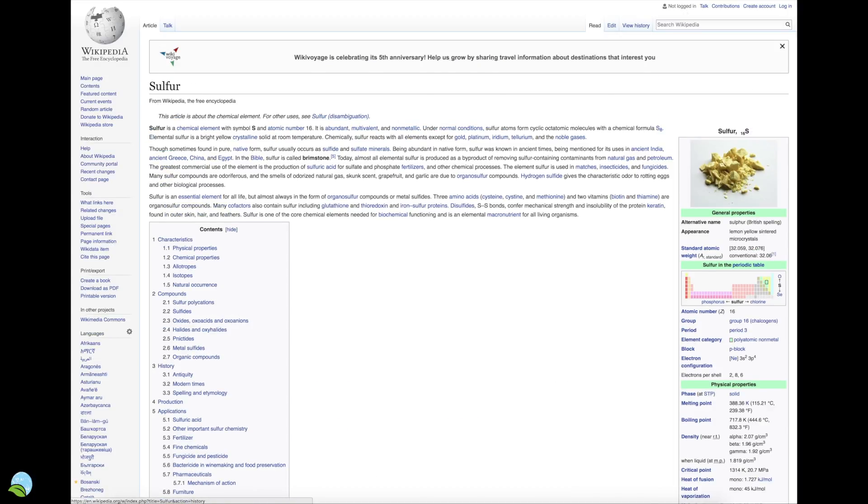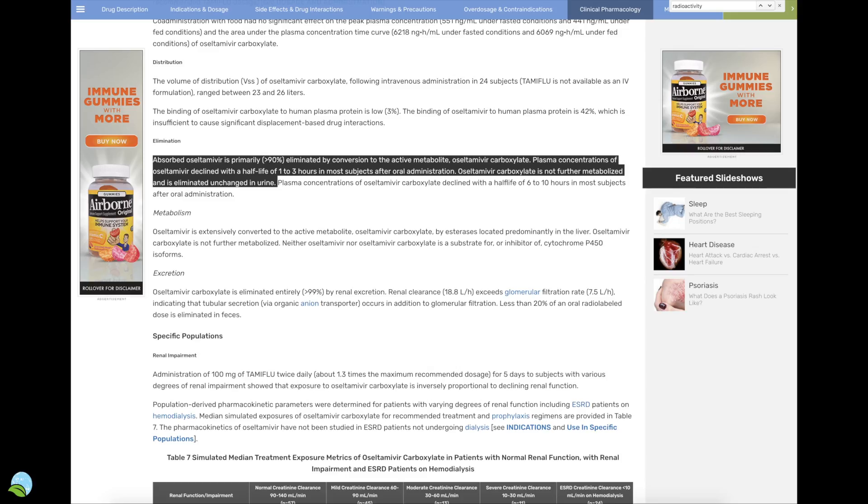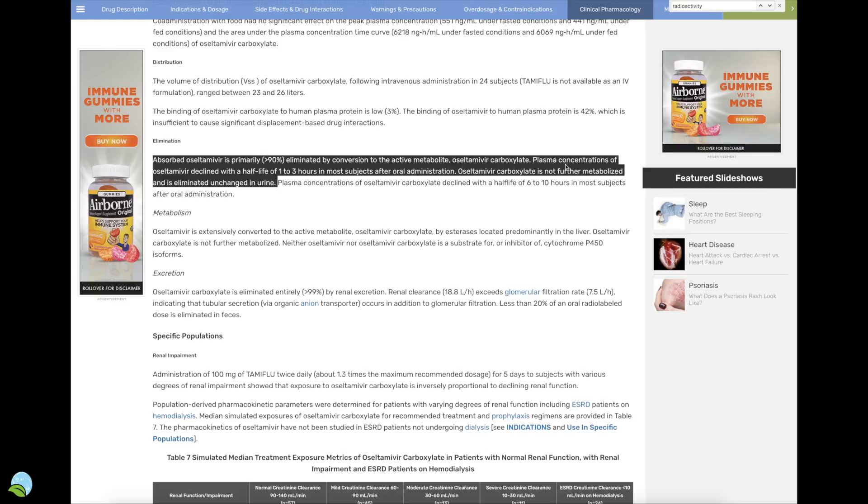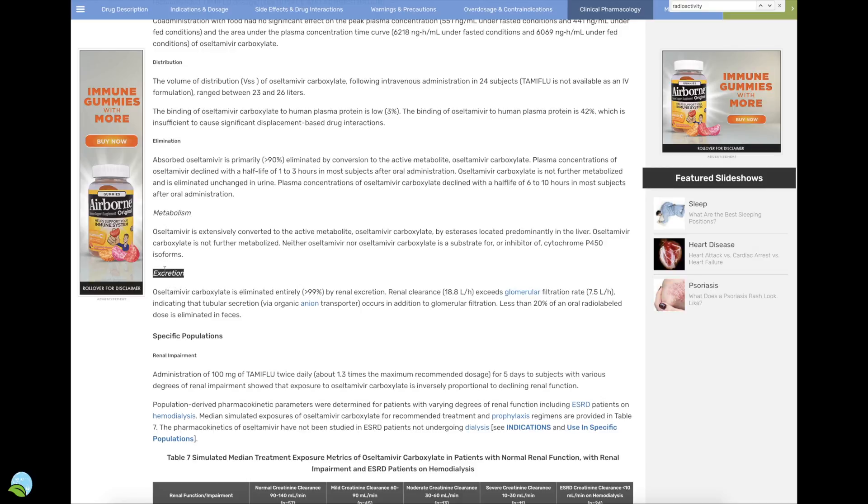Tamiflu remains the primary recommended antiviral treatment, so much that they're in short supply right now. Elimination: it's absorbed primarily—more than 90% is eliminated by this conversion to this metabolite, carboxylate. Plasma concentrations declined with the half-life of one to three hours in most subjects. After oral administration, this stuff is not further metabolized and is eliminated unchanged in the urine. There is also excretion—it's eliminated entirely, more than 99% from renal excretion.